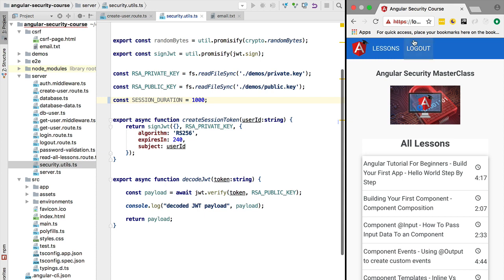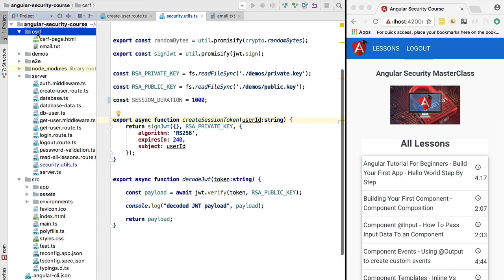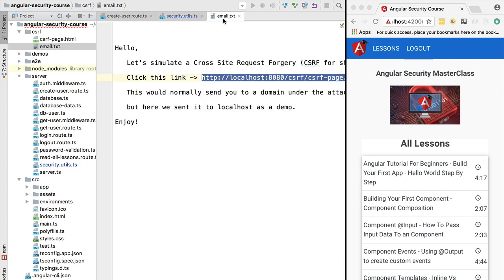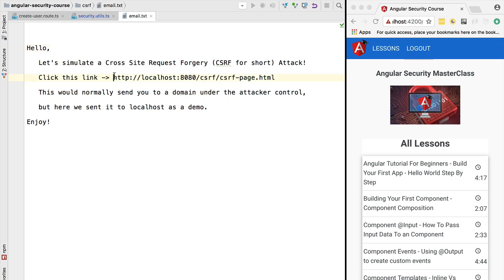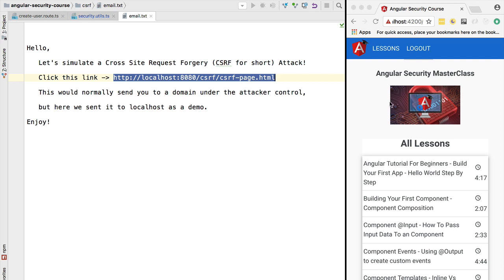Now, somebody has sent you an email. You can see an example of such an email in the CSRF folder — let's open email.txt. Somebody sends you an email that convinces you to click a link. This link is an attack link. You are logged into your application, so you have a valid session cookie that your browser sends with each request to your application server. This link does not point to your application server — it leads to an attack server under the attacker's control.